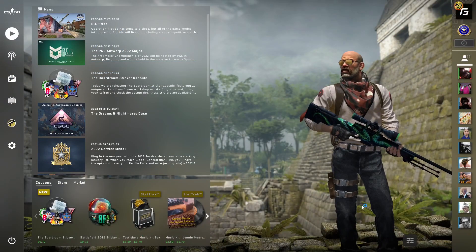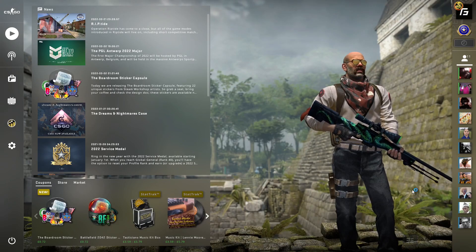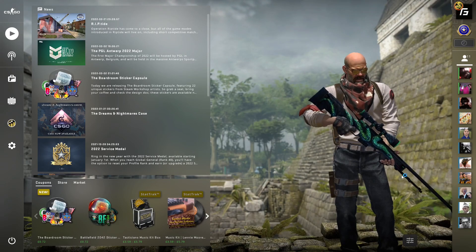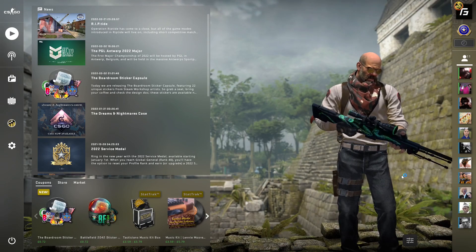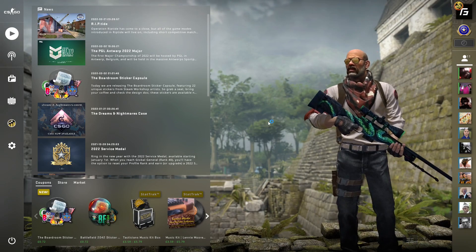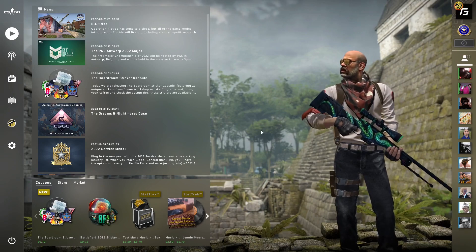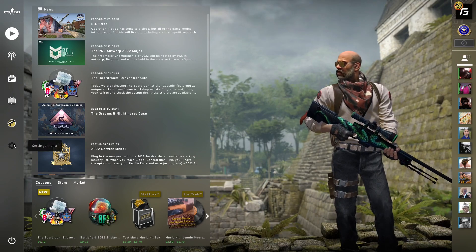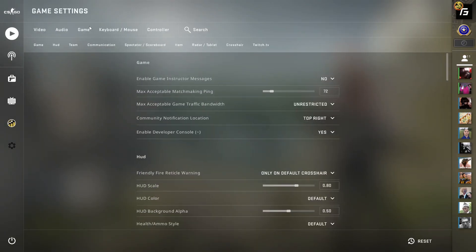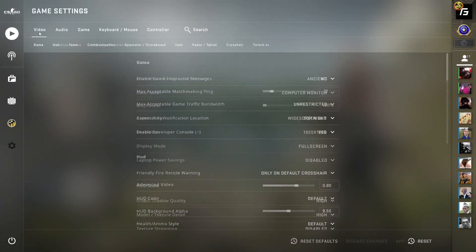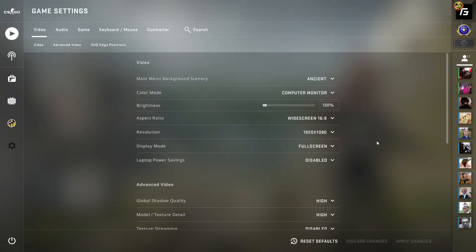With other settings like crosshair and sensitivity, they're completely down to your preference. If you're a player trying to find your way and develop yourself, please don't keep changing settings. Please, I promise you it won't help you.